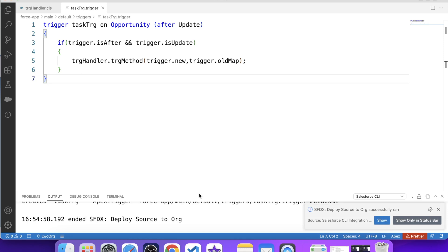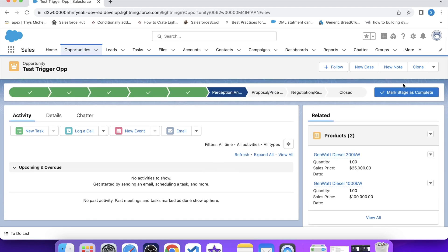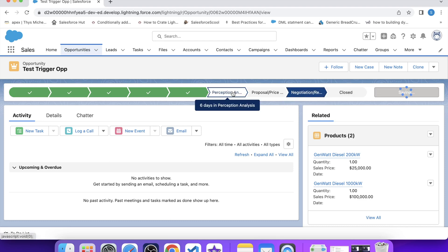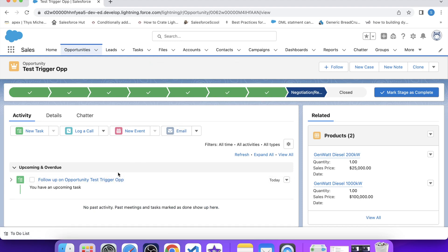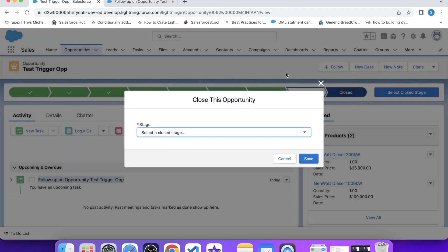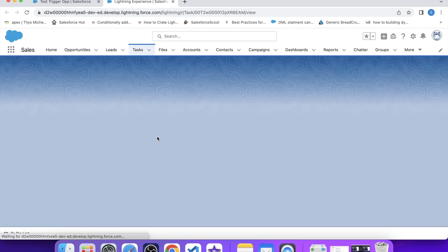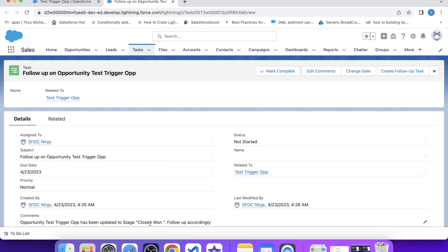The trigger is successfully deployed. Now let's test it. As of now there is no task record present on this opportunity. If we change the stage name, a task should be created. Let's update it to 'Negotiation/Review' — a task has been created. Check its description — the current stage name of the opportunity is there. Now let's update the stage name again to 'Closed/Won', refresh the page, and now it contains the latest stage name, which means our trigger is working fine. That's it for today, and I'll be back with more interesting trigger scenarios. Thank you.